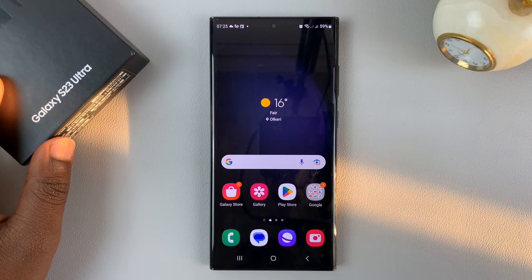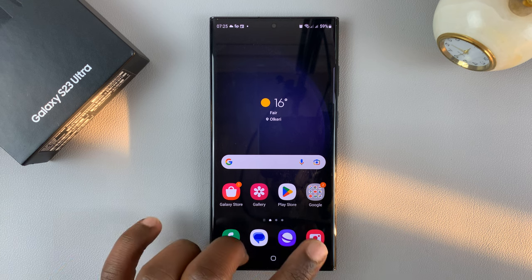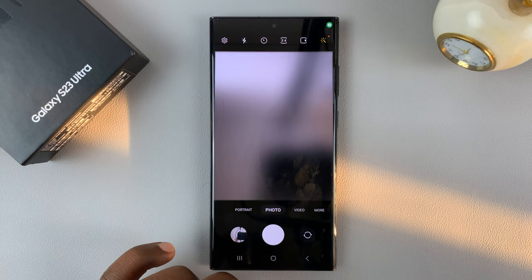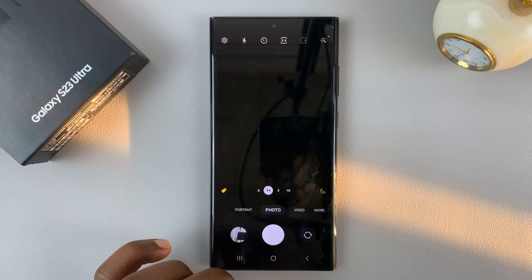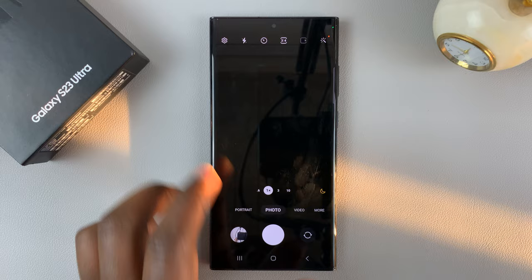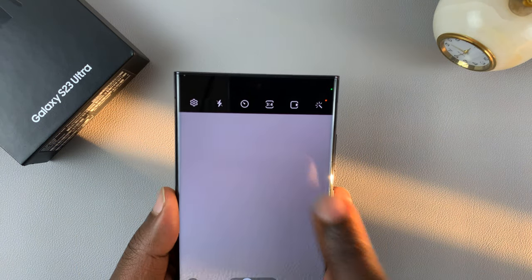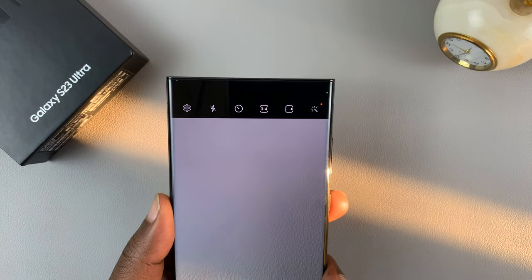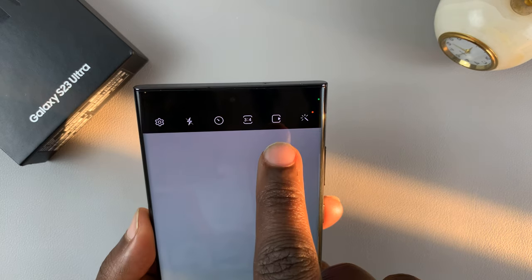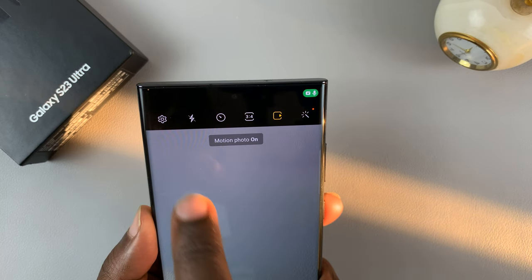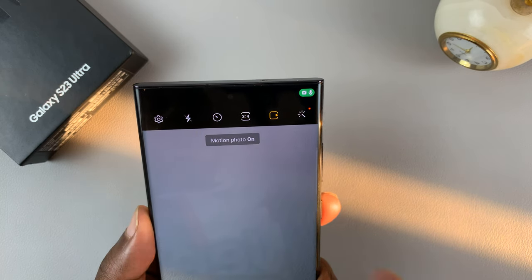I have a Samsung Galaxy S23. And if you want to take live photos, simply go to the camera app. You can enable live photos using this button right here. If you tap on it, it says motion photo on.